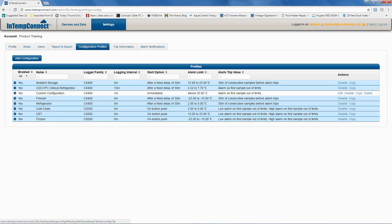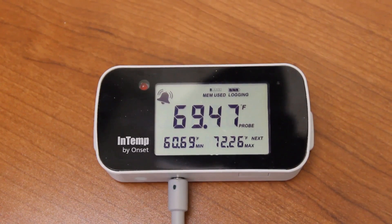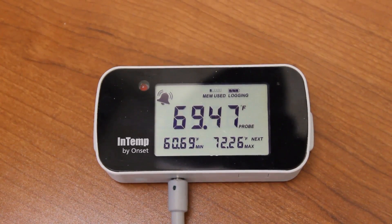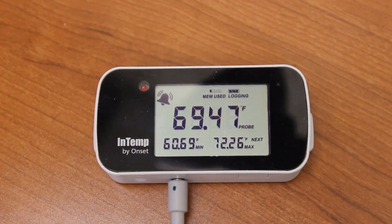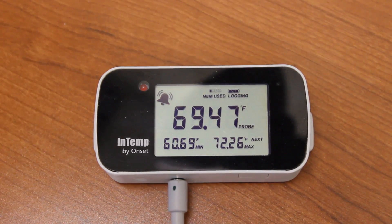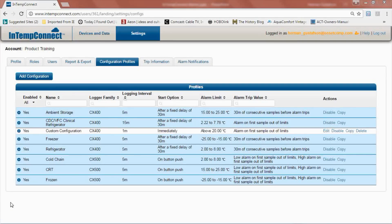Here's an image of a logger that's in an alarm condition. You can see the red LED flashing and the little bell icon on the LCD display.